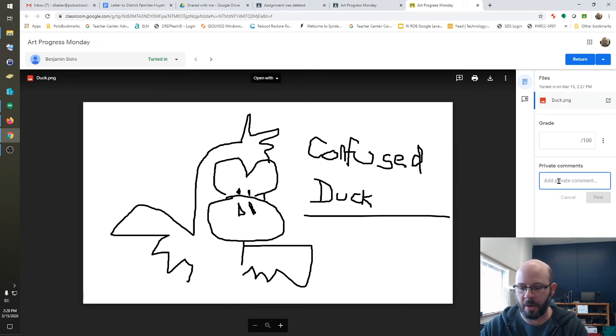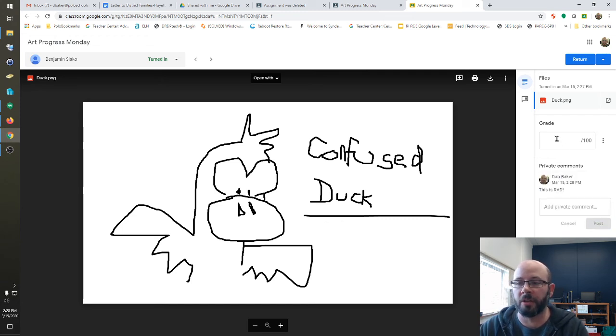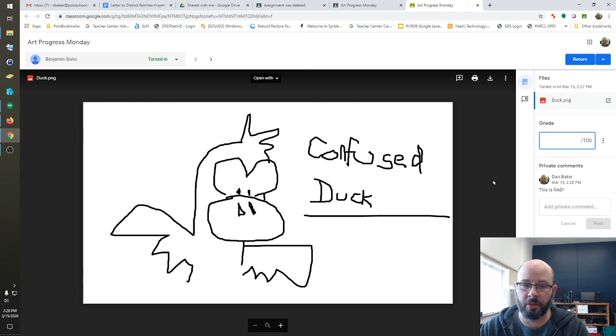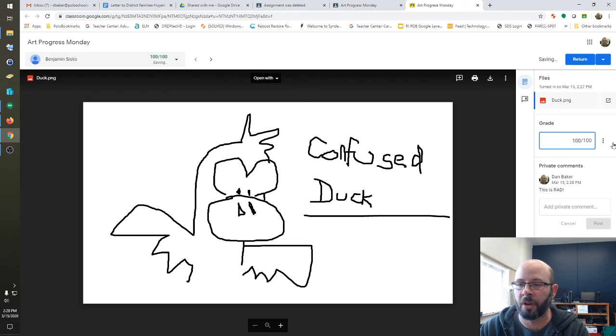You can add comments to it. And you can also score it as well. So, in this case, this is some of the best art I have ever seen. I'm going to give them 100 out of 100 right here.